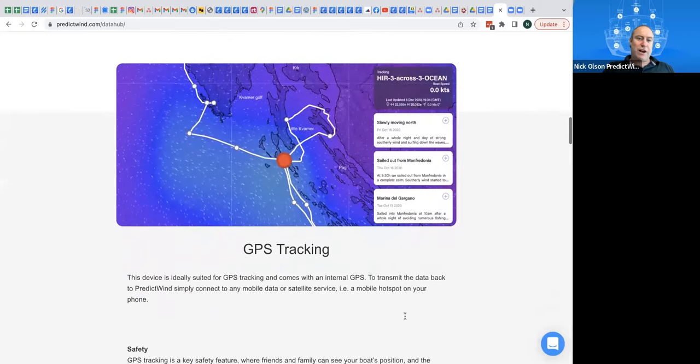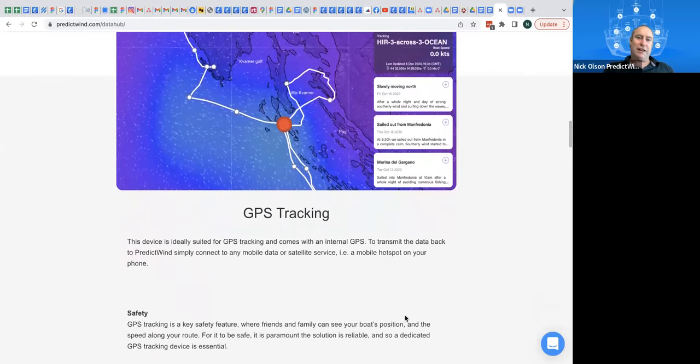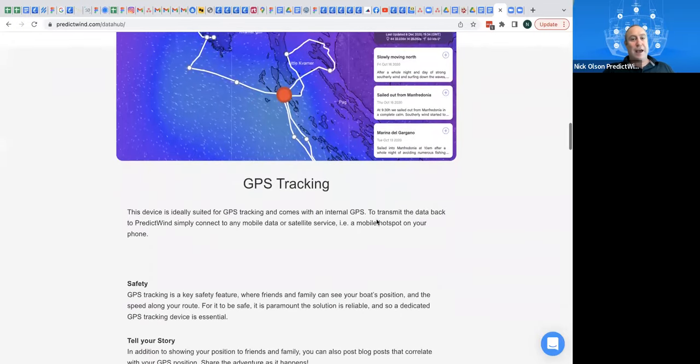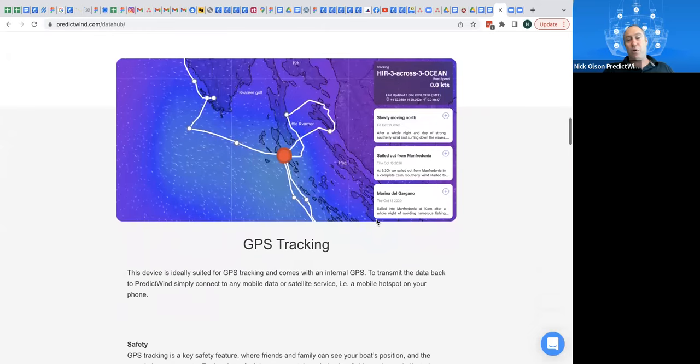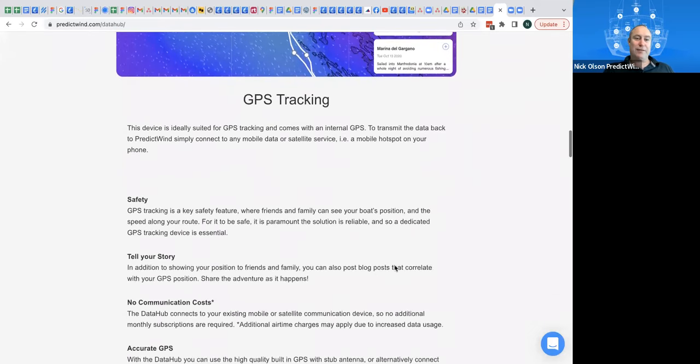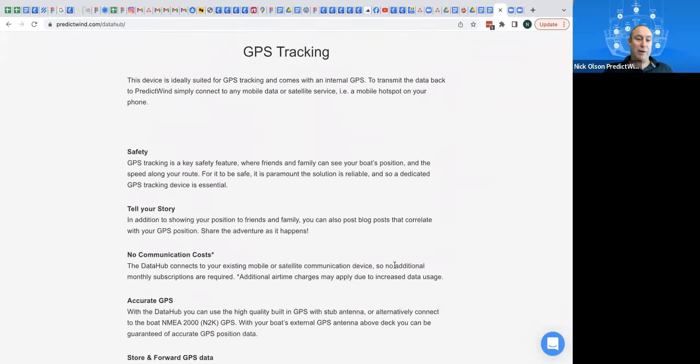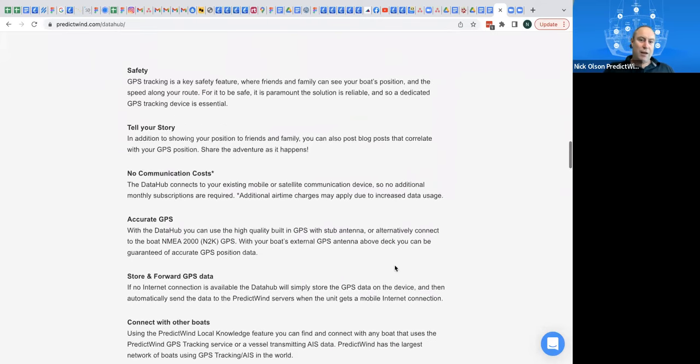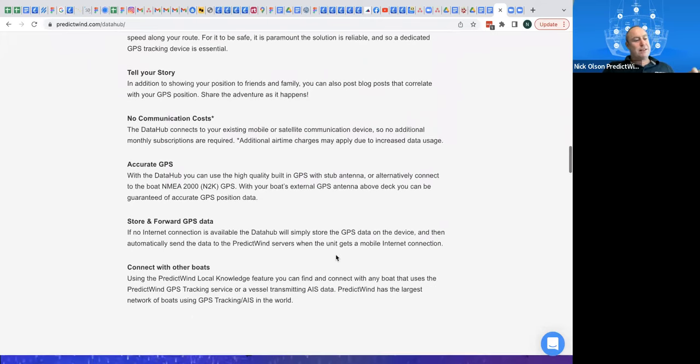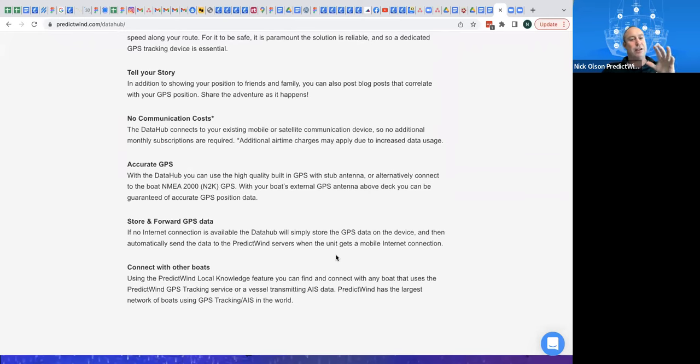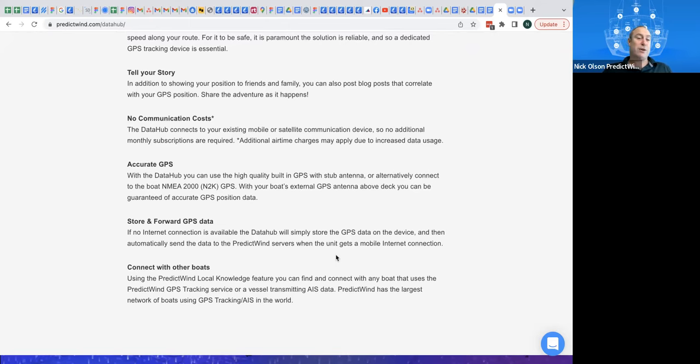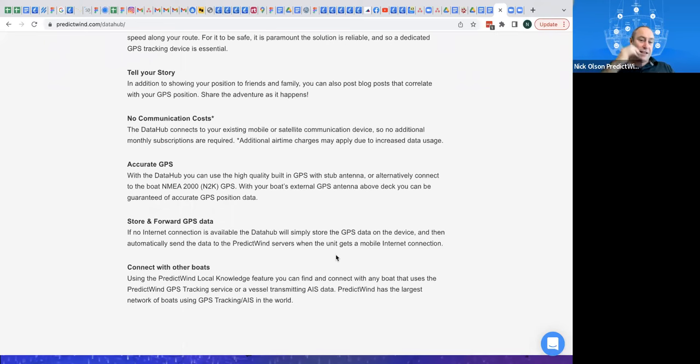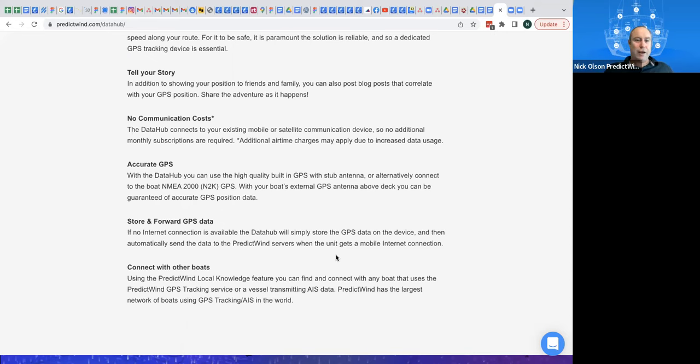I mentioned GPS tracking, and that's, if you've never seen it before, it's the GPS tracking that PredictWind offers. It's pretty cool. These are the blog posts. Yeah, really neat feature. So yeah, GPS, the unit has its own GPS inside. As I mentioned before, you can connect an antenna to it. It does come with a little stubby antenna. Or you can, yeah, as I said, you can connect it to your NMEA network.